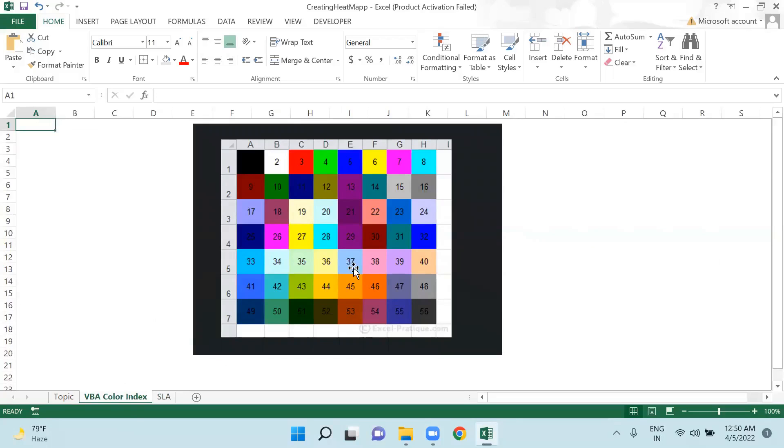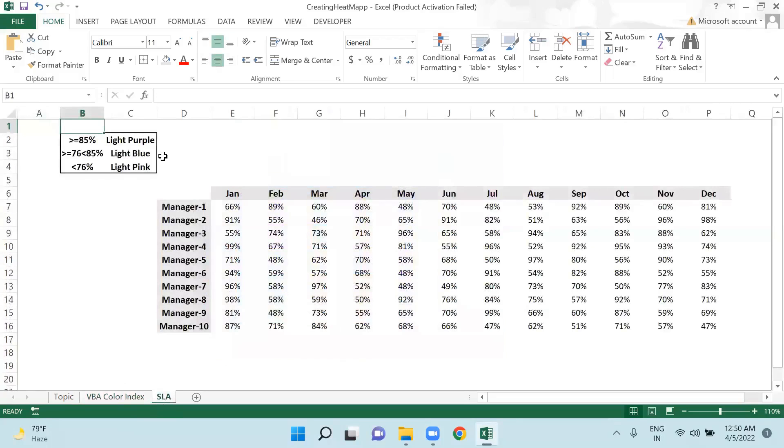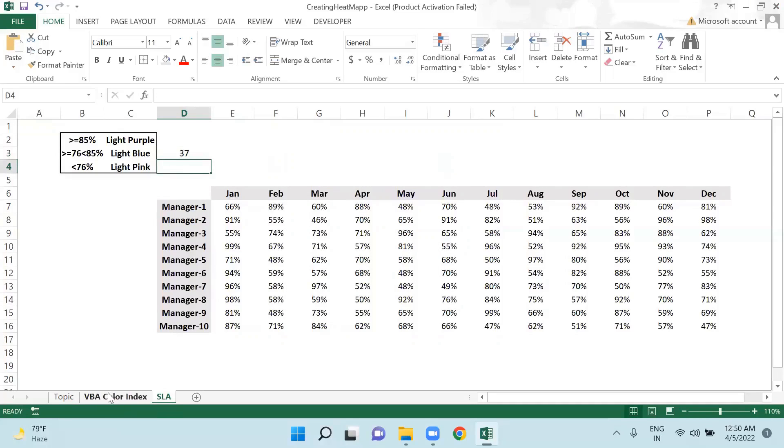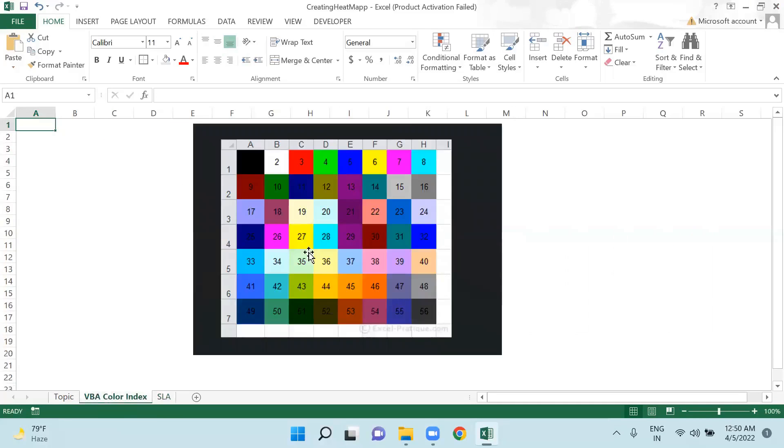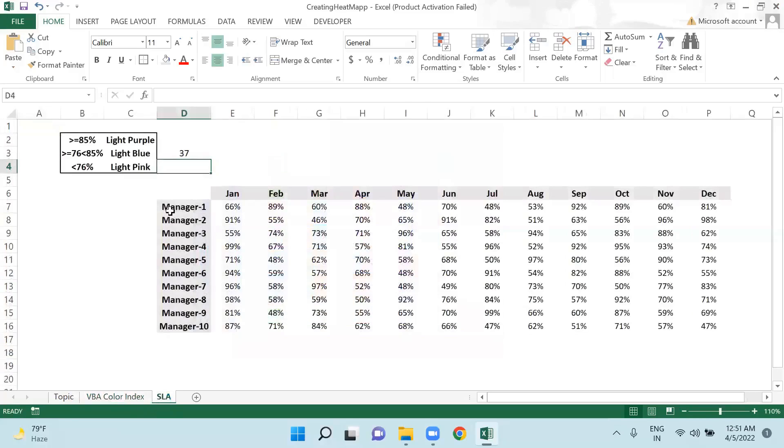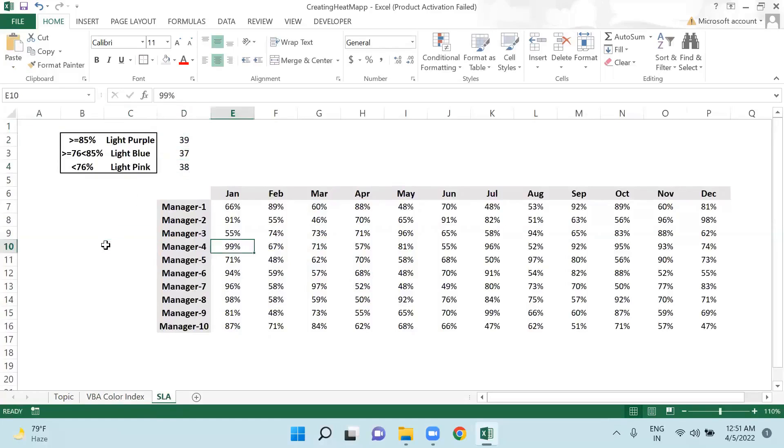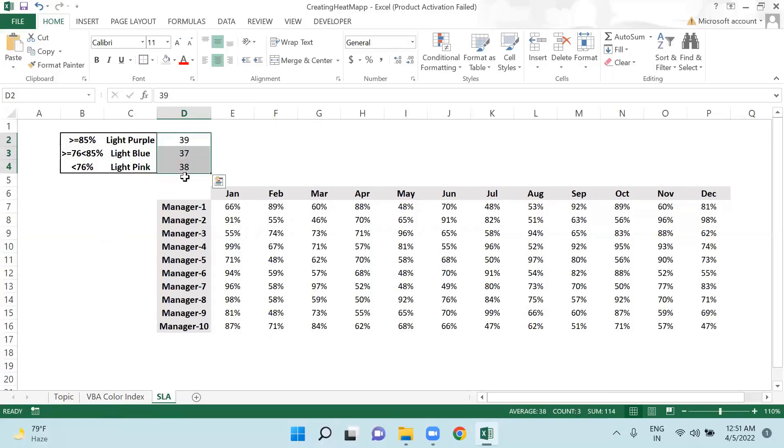Let me just copy these three color indexes. So 37 is for light blue. Let me write it here - the color index will be 37. Then light pink, so I will go there and copy 38. And light purple is 39. So this is for our convenience, we have written down these color indexes here.